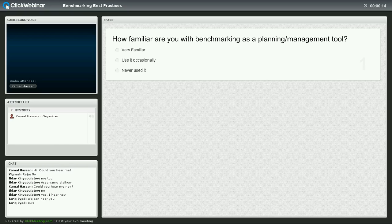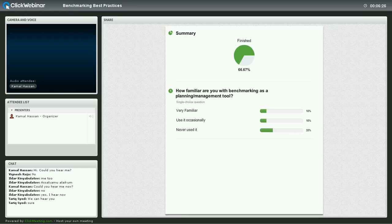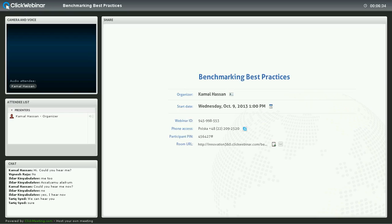I guess there are very few people that are familiar with benchmarking as a management tool. So we'll end the poll here and show the results for everybody.